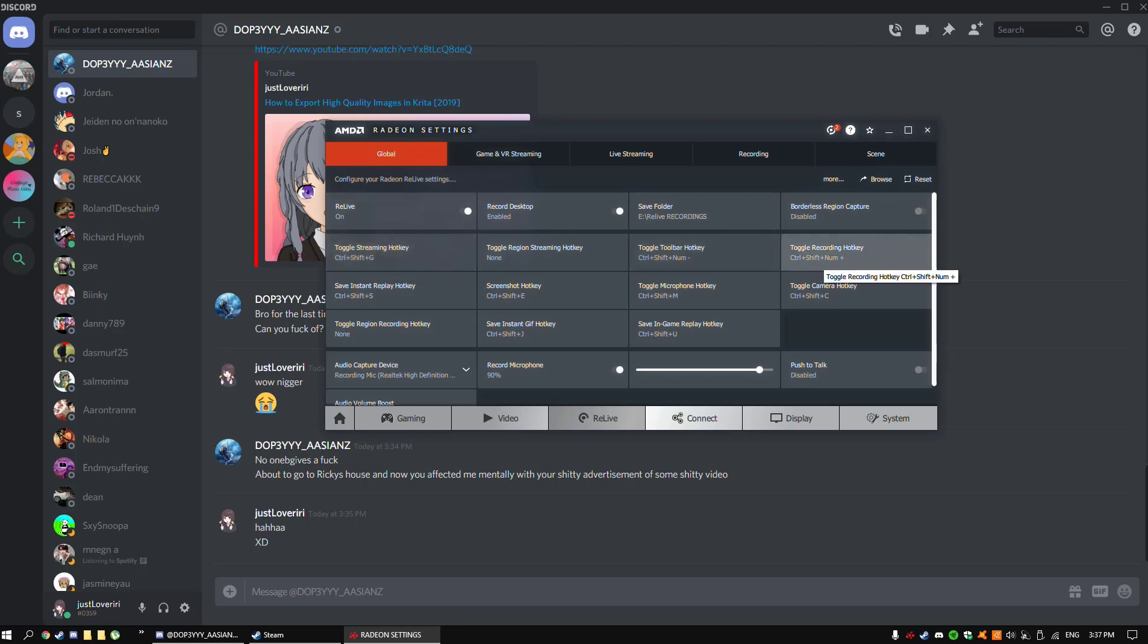Now you want to go to where it says toggle recording hotkey. You want to press shift key and press any of the keys on your keyboard. So then you'll have to press shift key and that key when you want to start recording or end the recording.